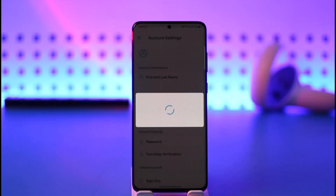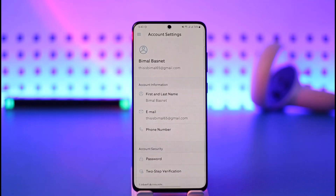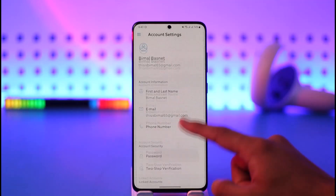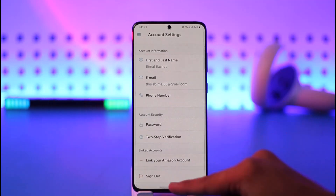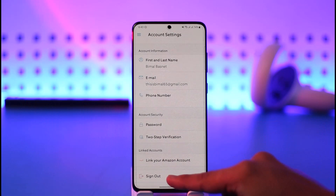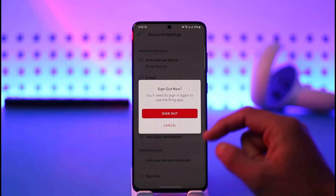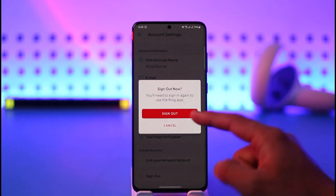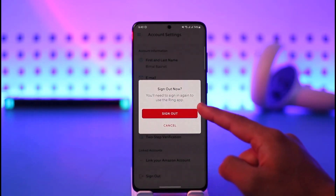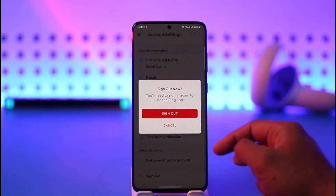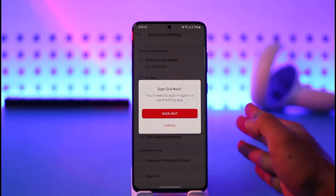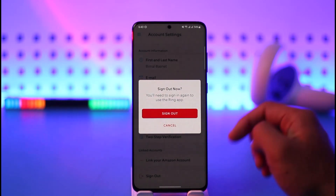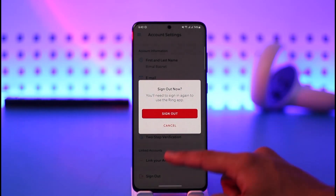Tap on 'Account Settings'. Once you're in account settings, scroll down to the bottom and select the option called 'Sign Out'. Tap the sign out button, and it'll ask for confirmation — 'Do you want to sign out?' Just tap 'Yes, Sign Out' and you'll be successfully signed out of your Ring application.